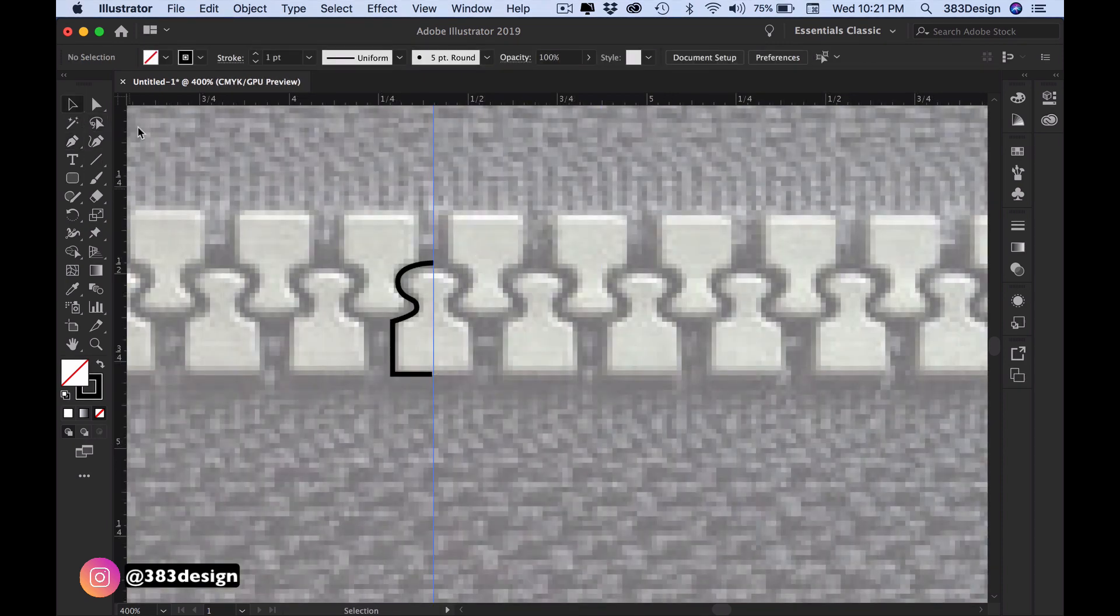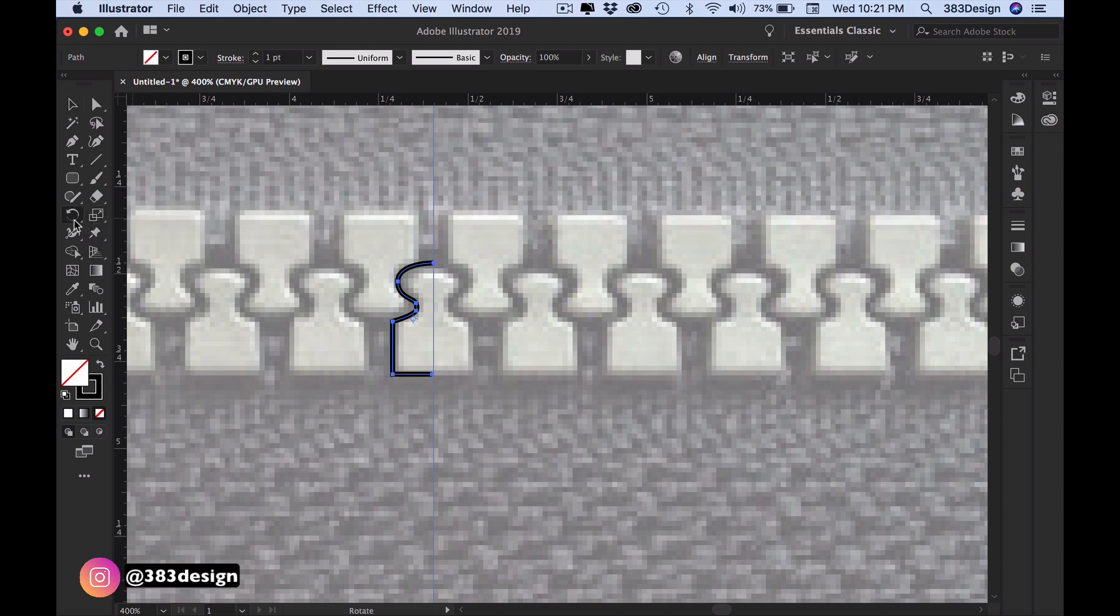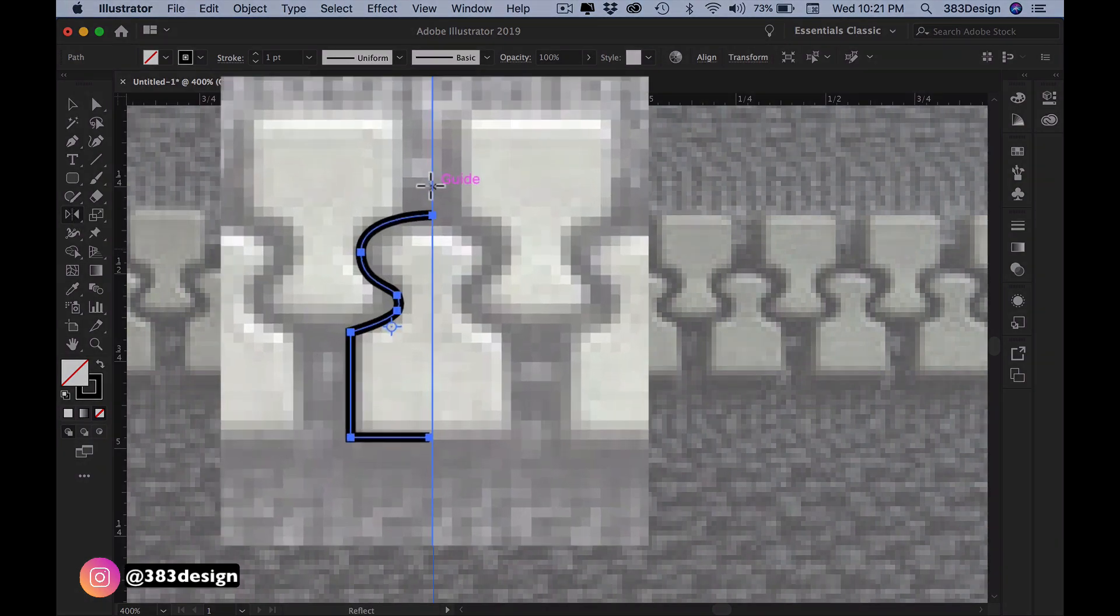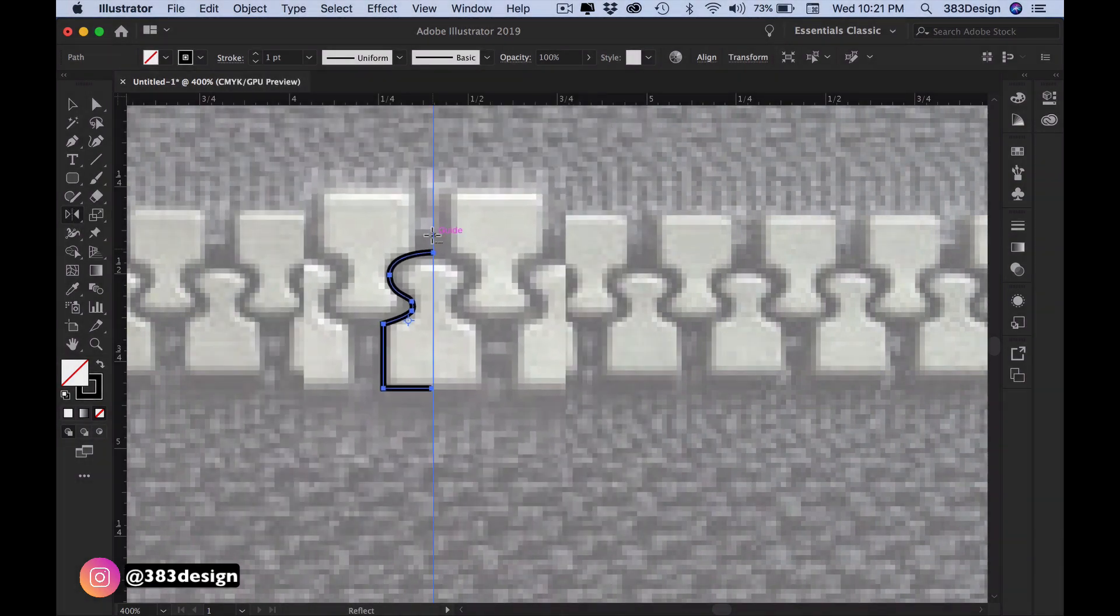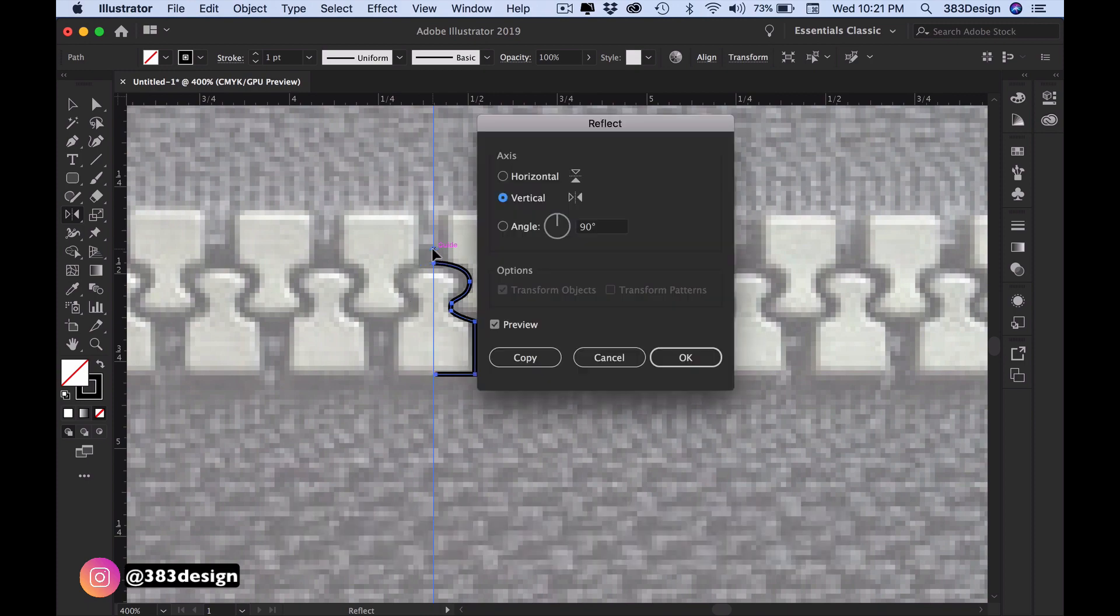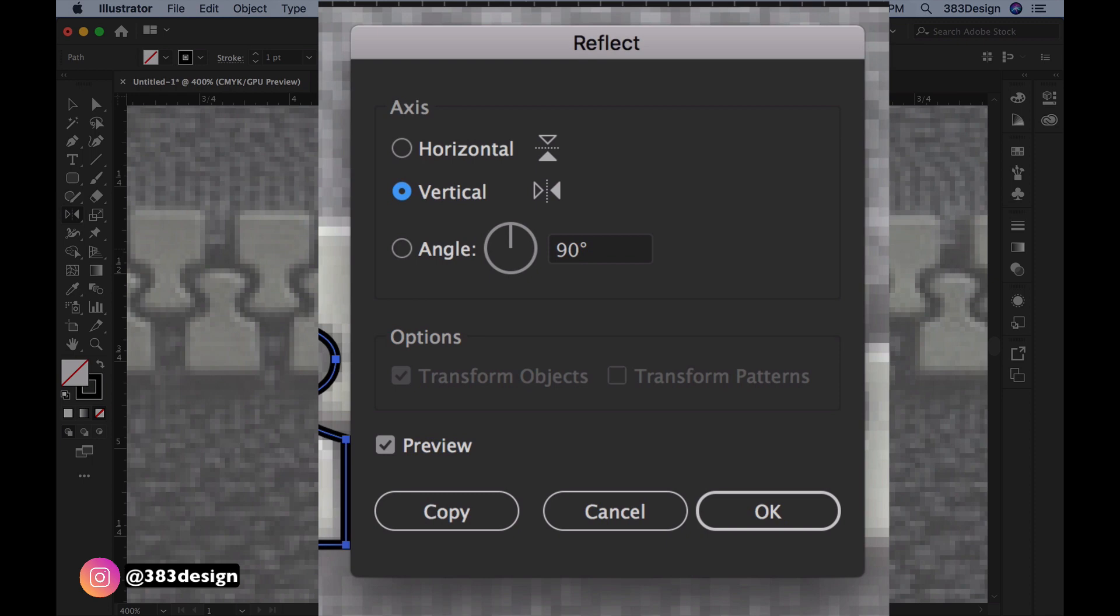Once the first half is complete, select it using the black arrow, go to the reflect tool, place the cursor over the center guide, press the alt or option key, and then click once with your mouse.